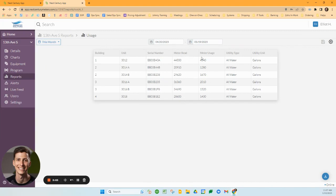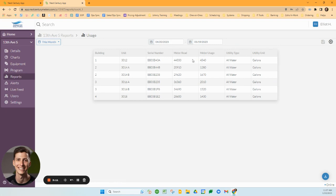Meter read is different than meter usage. The meter read is the all-time read of the meter, constantly counting up. The meter usage takes the current read and deducts it from the last read on the first day to give you the difference, which is how much water or whatever utility has been used during that time period.